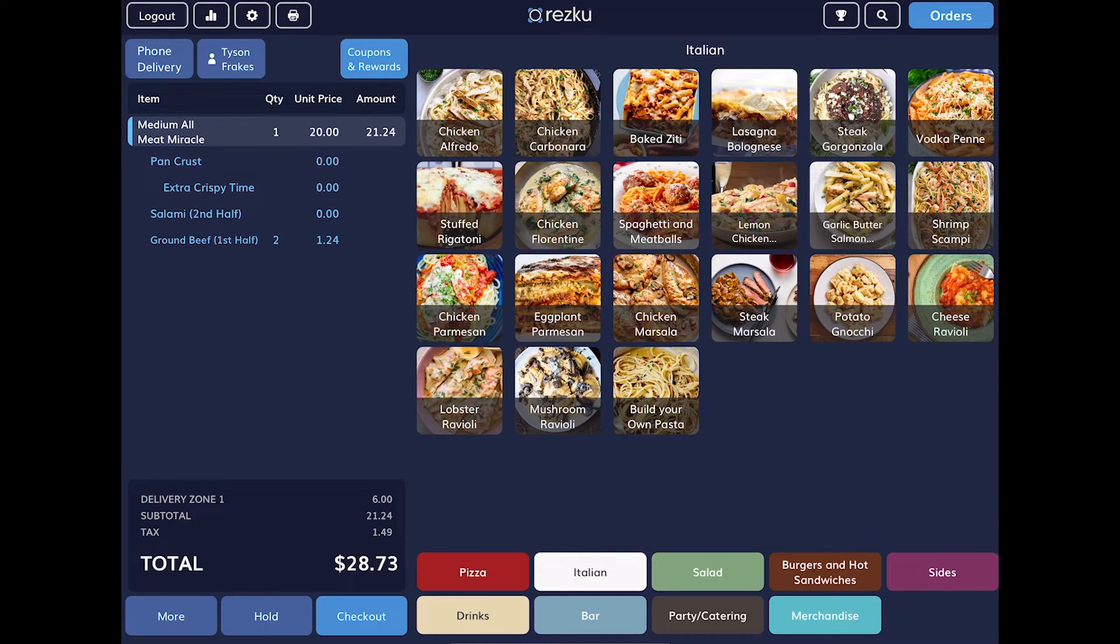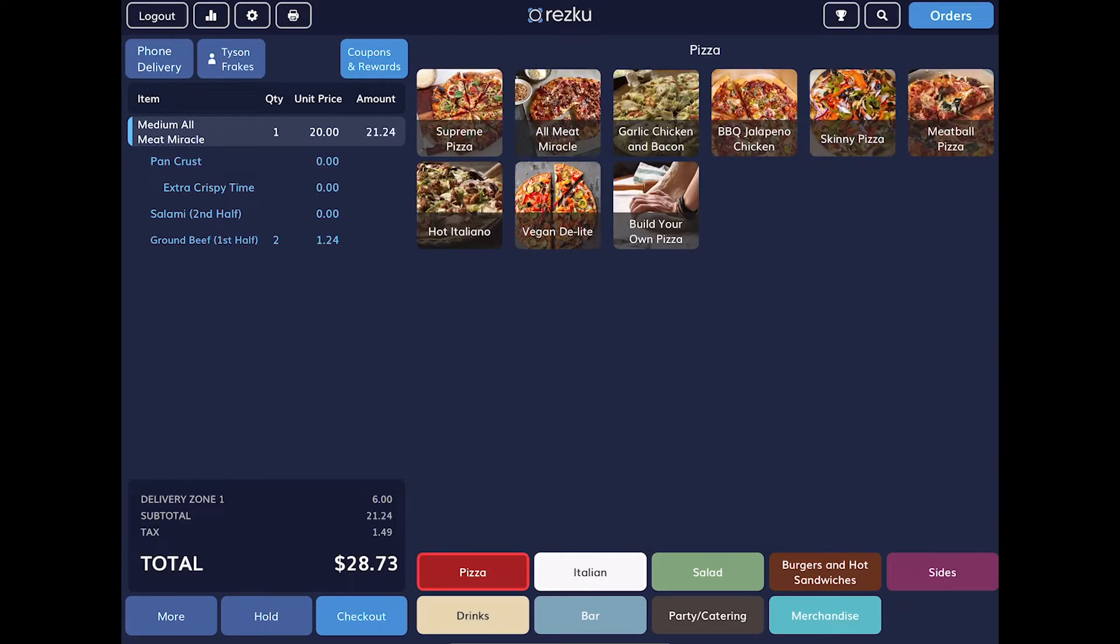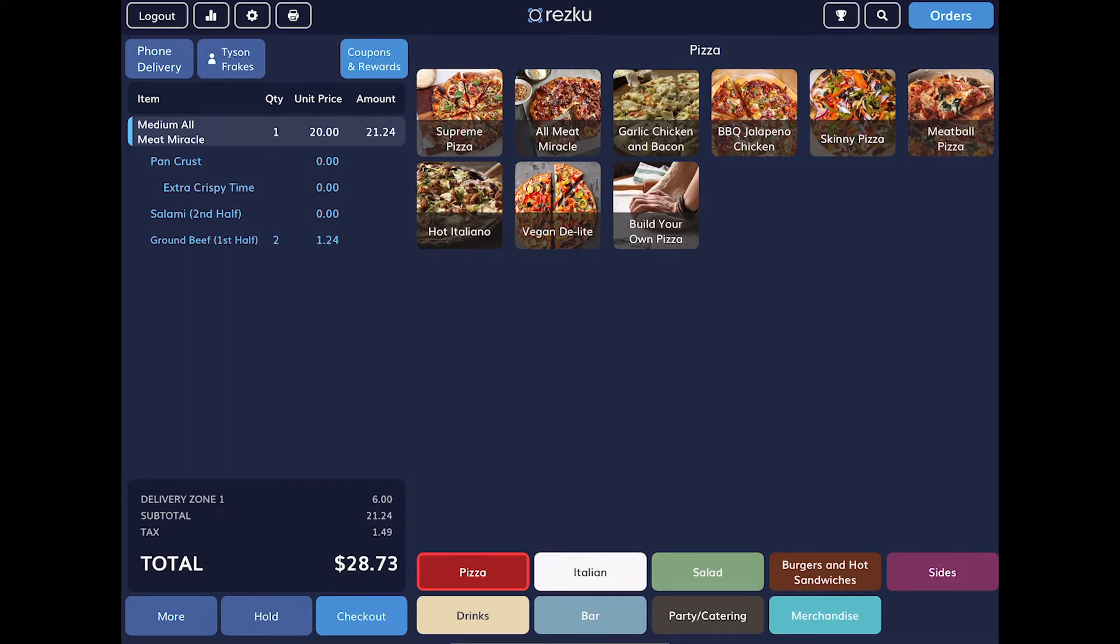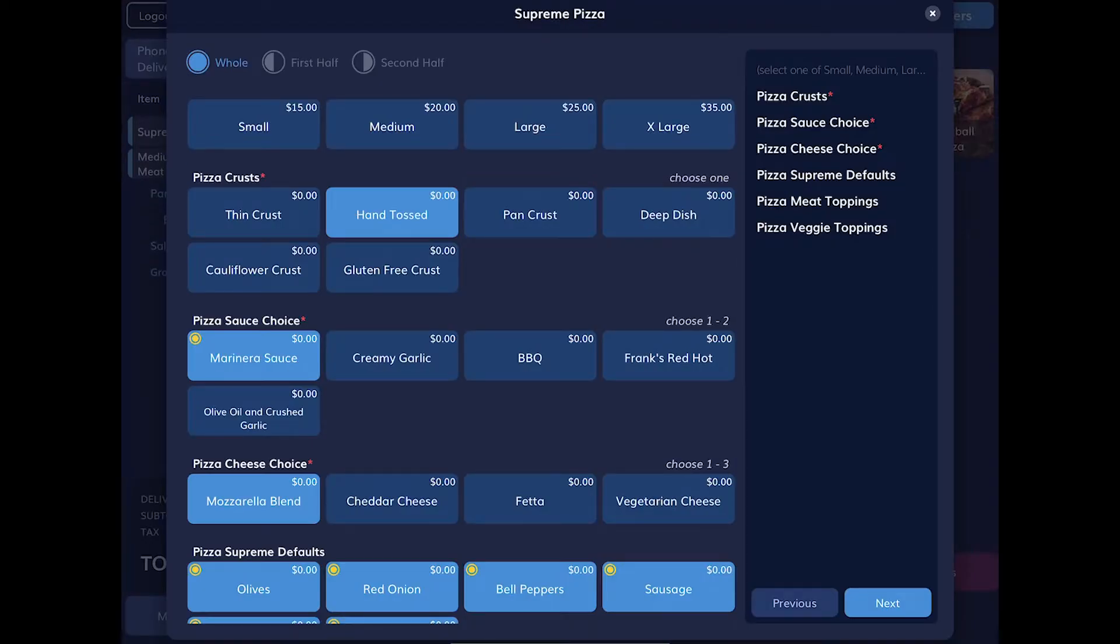We have some special features included to help you take pizza orders over the phone. Let's go through this example order together. Tap on Supreme Pizza. We'll select Medium at the top. And you'll notice some of the modifiers are also selected.